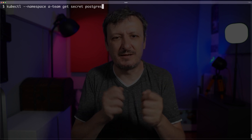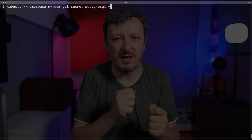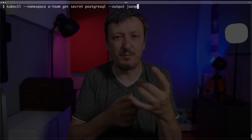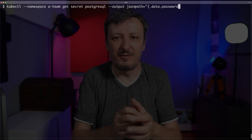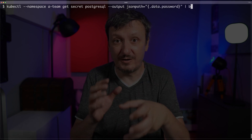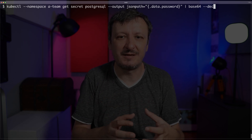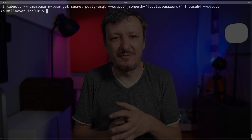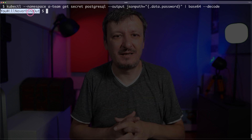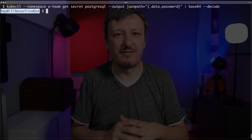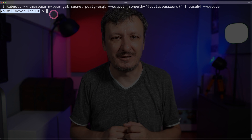If you want to access a specific part of that secret, you can run kubectl get secret postgresql with output jsonpath, specifying the path data.password, and then base64 decode — because all secrets in Kubernetes clusters are base64 encoded. And then you will see the secret value. That's my secret — you will never find out. That's not a real secret.